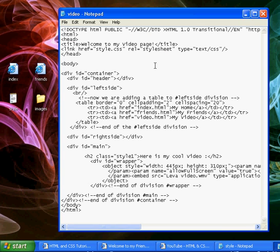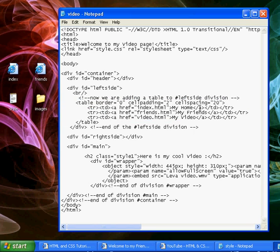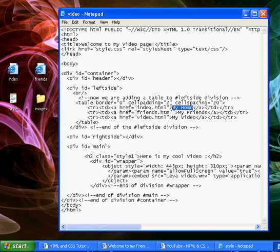Now if we go to look at this, as always, we have our HTML, head, title, divisions, container, header, and left side. Here's our table with all our links to our pages. So my home goes to index.html, my friends goes to friends.html.